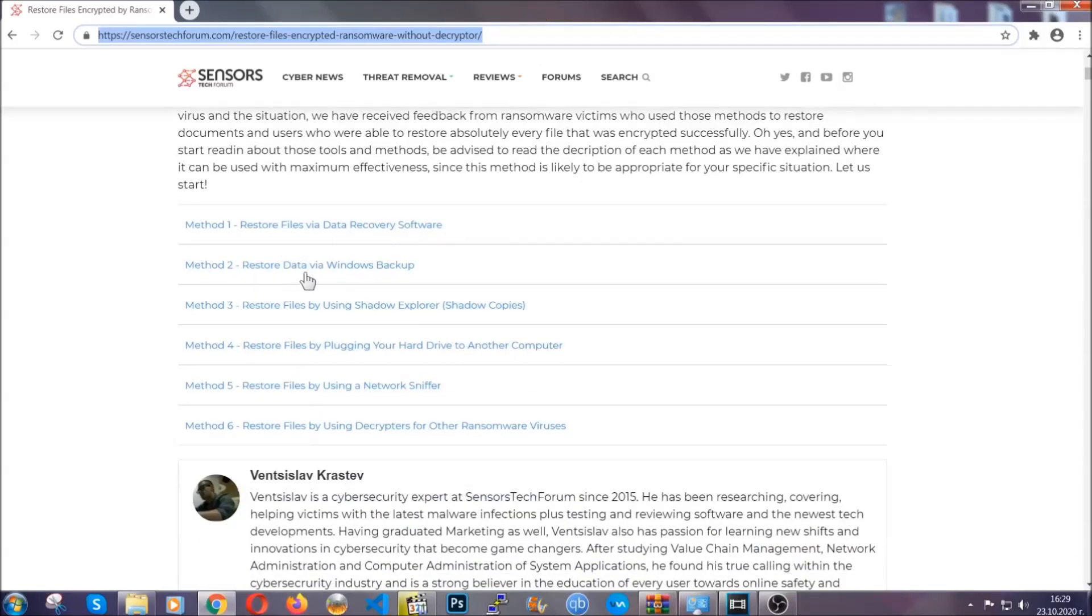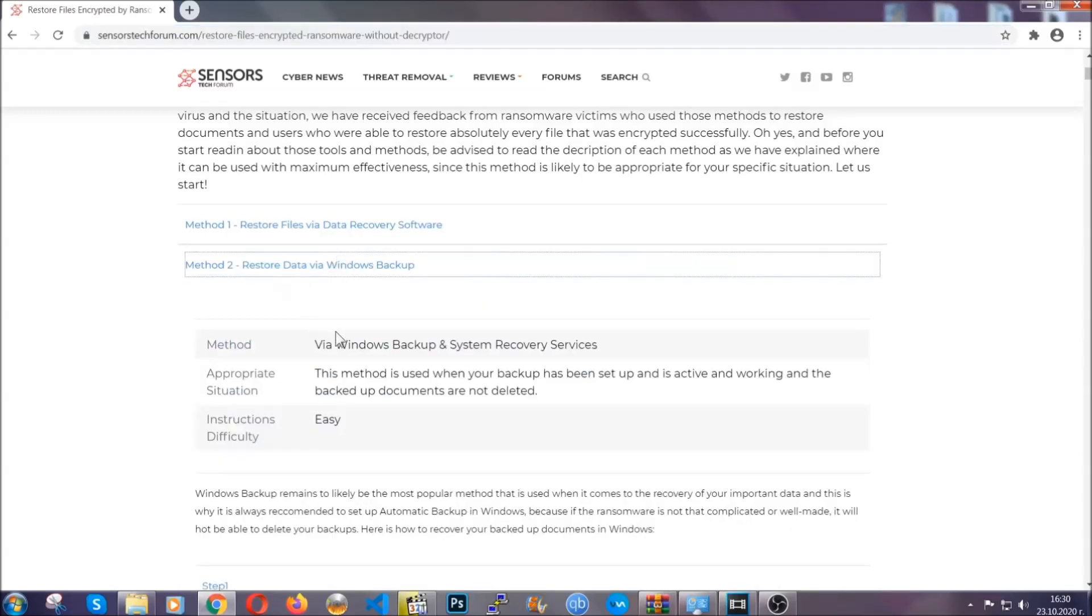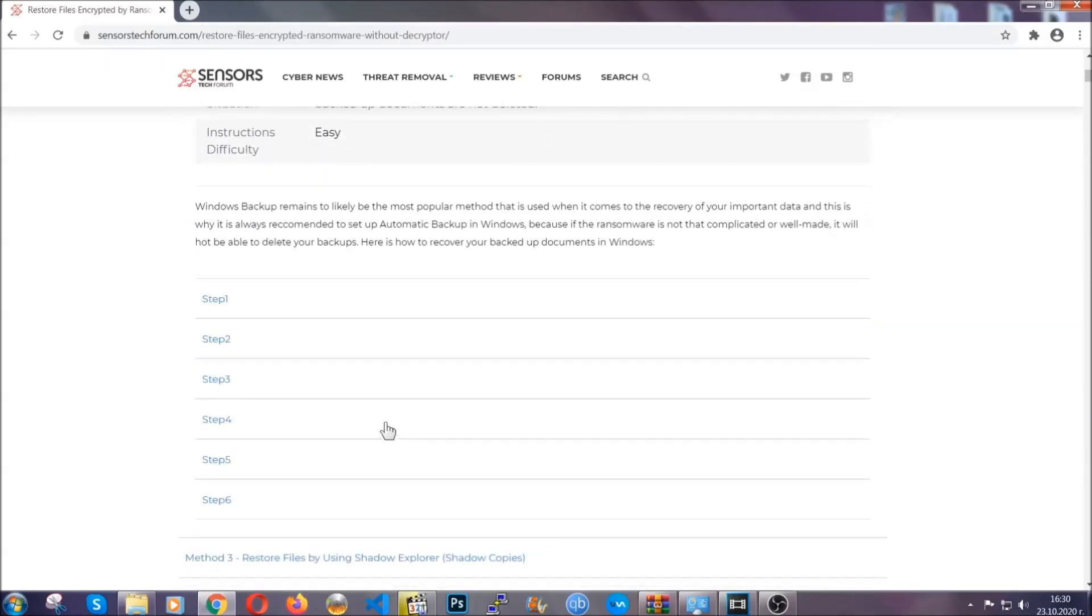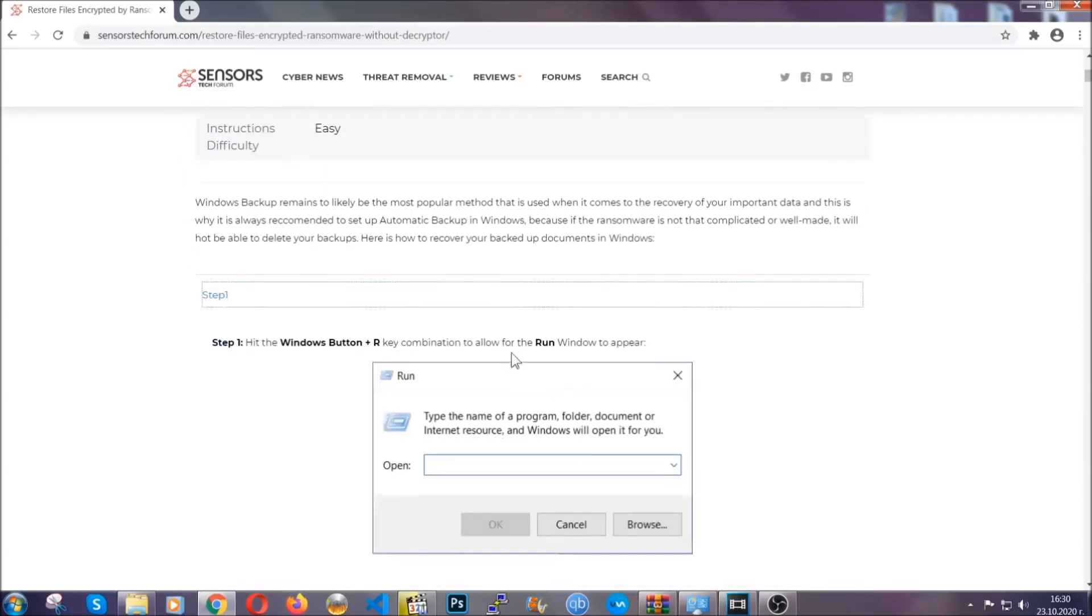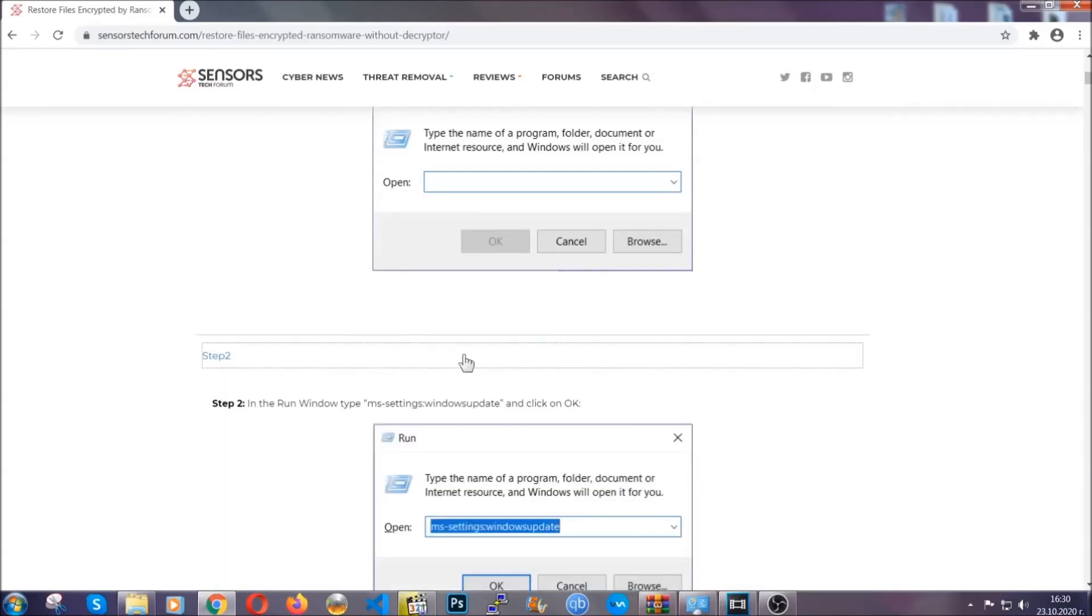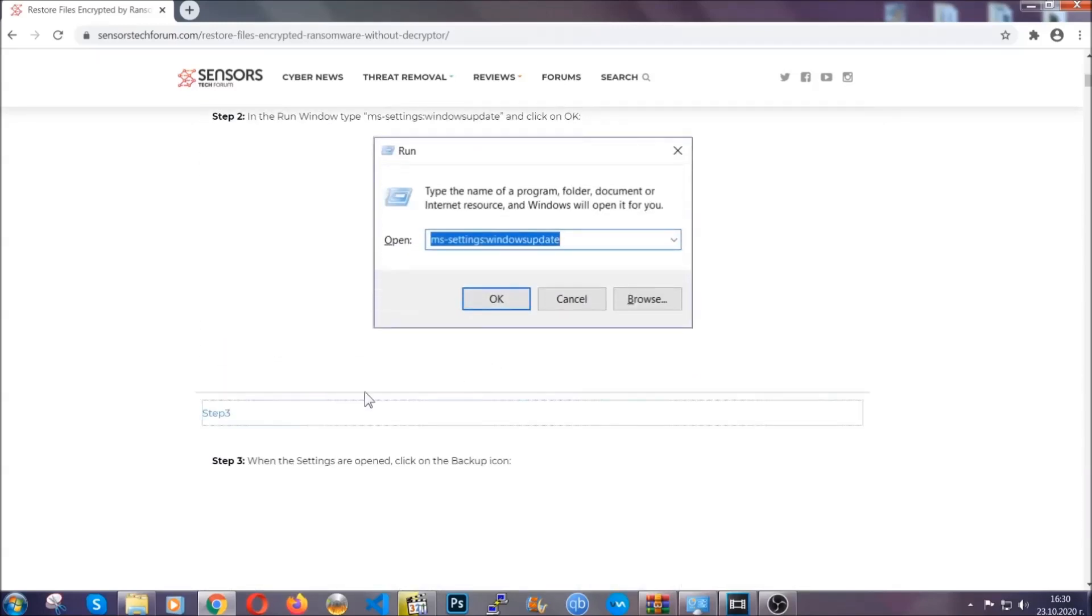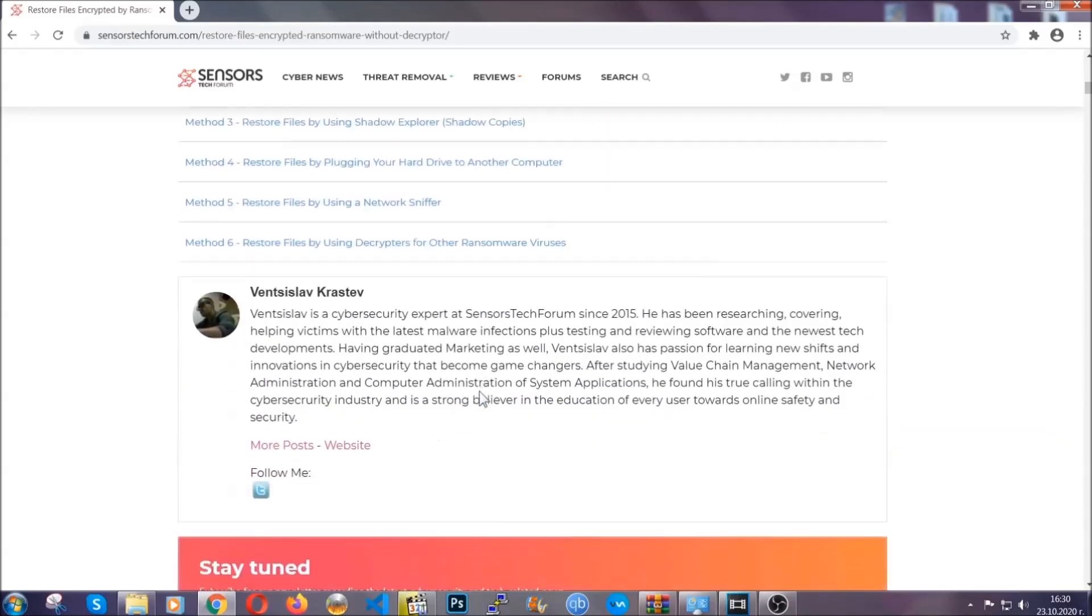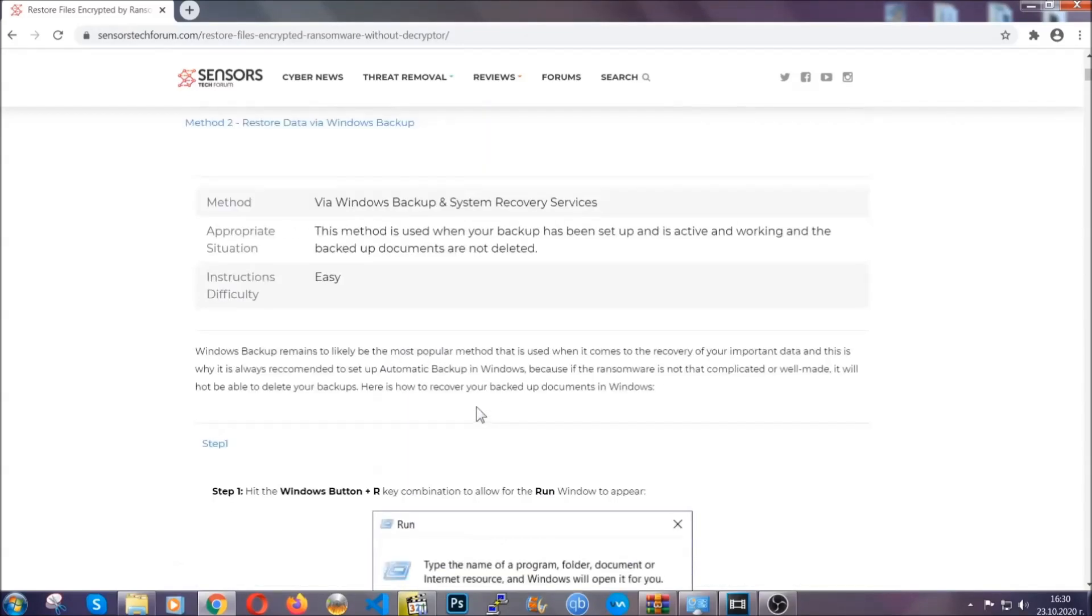It contains six methods that have been proven to work under some specific circumstances when it comes to ransomware infection. These methods are in no way, shape or form 100% guaranteed to work, but they will surely help you. We have some users who have partially backed up their files being able to recover some of their files, and even some users have been able to recover all of the files.